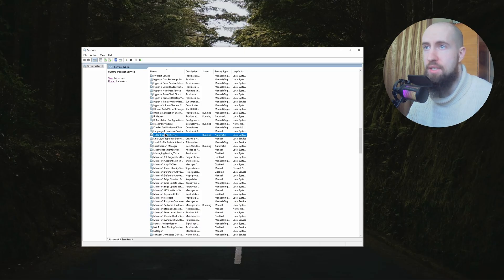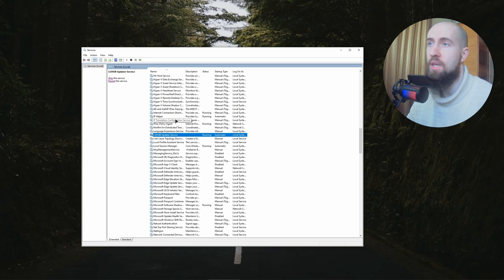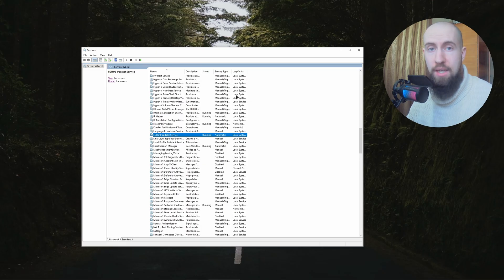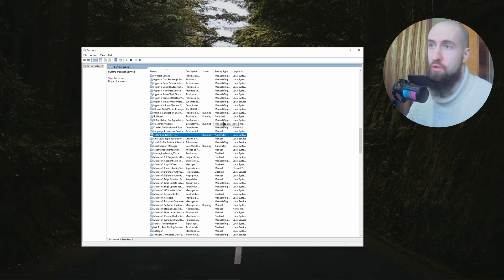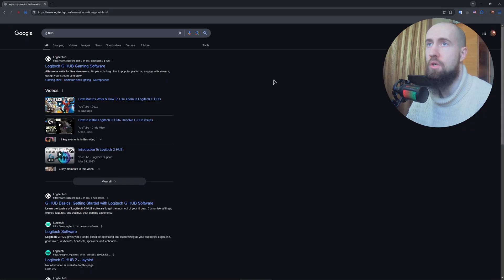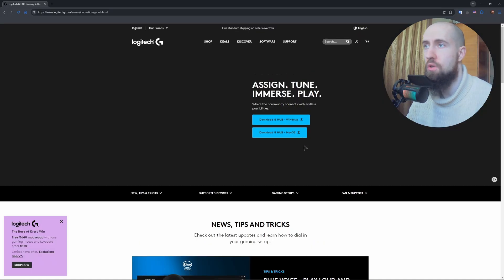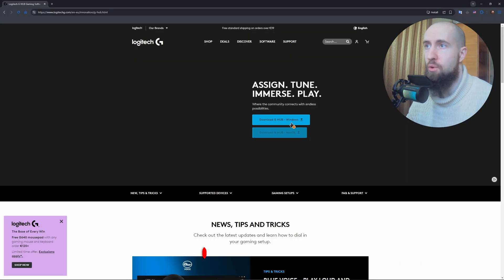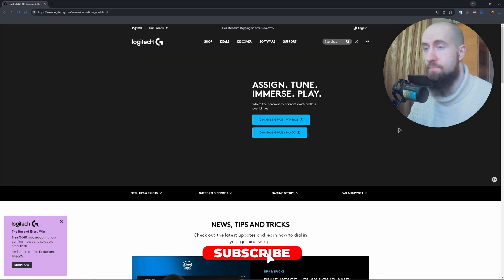This is the second fix. And the last fix guys is to just basically pretty much uninstall the application altogether and reinstall it. It fixes a lot of the issues often. So go ahead and search for LG Hub on Google and download it for Windows once again and reinstall it.